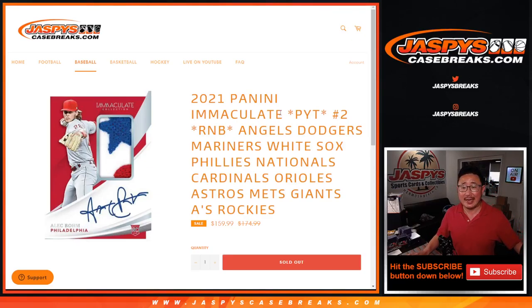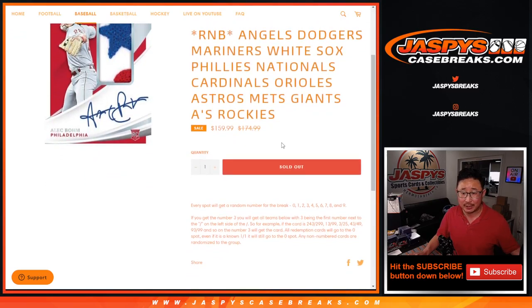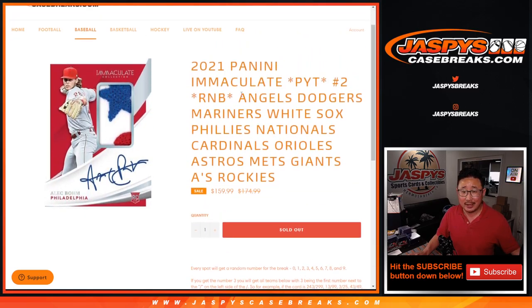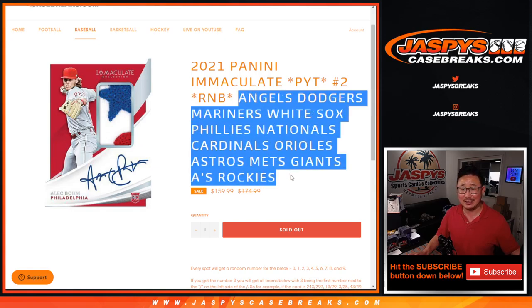Hi everyone, Joe for Jaspi's CaseBreaks.com coming at you with what looks like a lot of teams here. The Angels, Dodgers, Mariners, White Sox, Phillies, Nationals, Cardinals, Orioles, Astros, Mets, Giants, A's, and Rockies in a random number block randomizer.